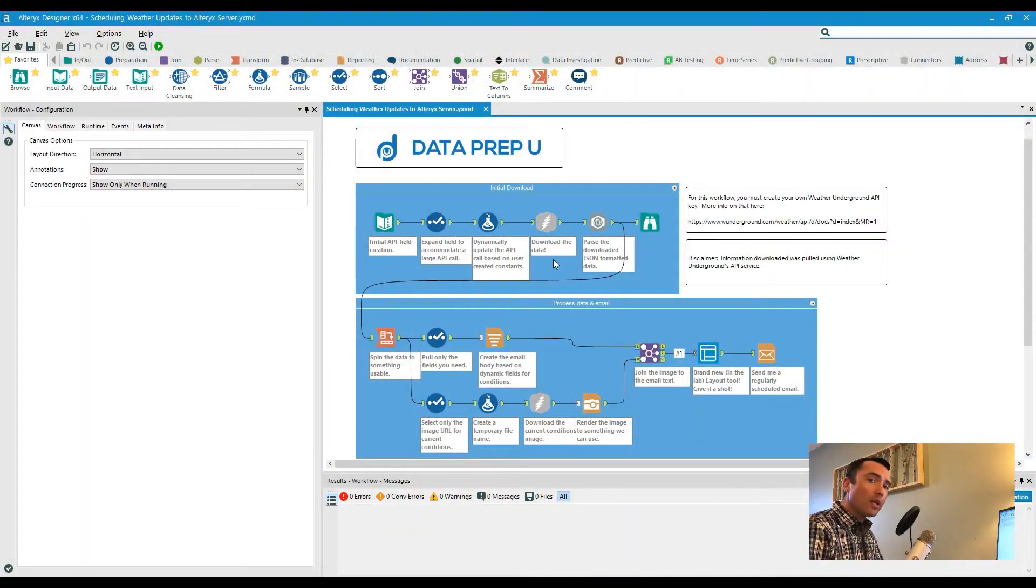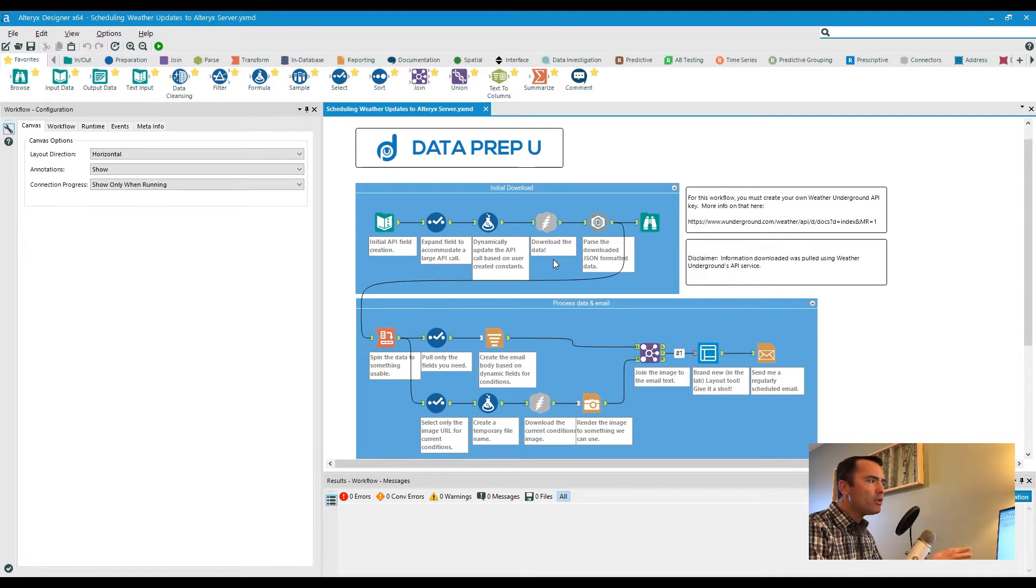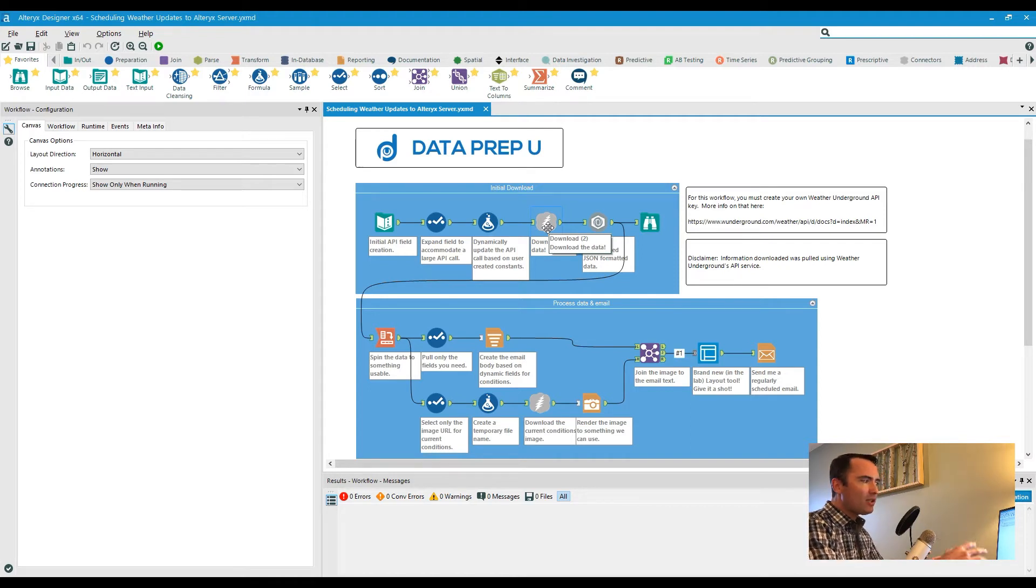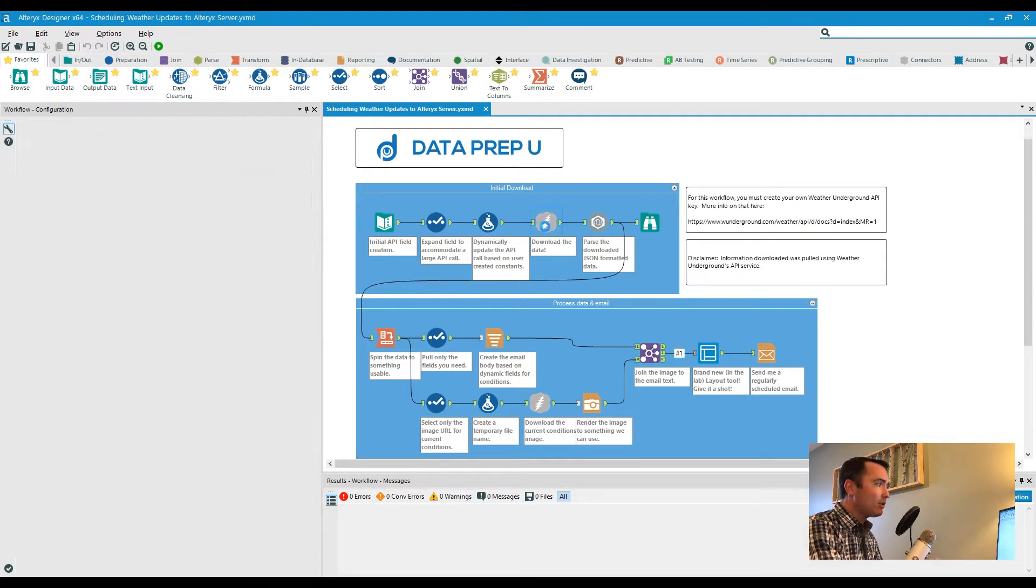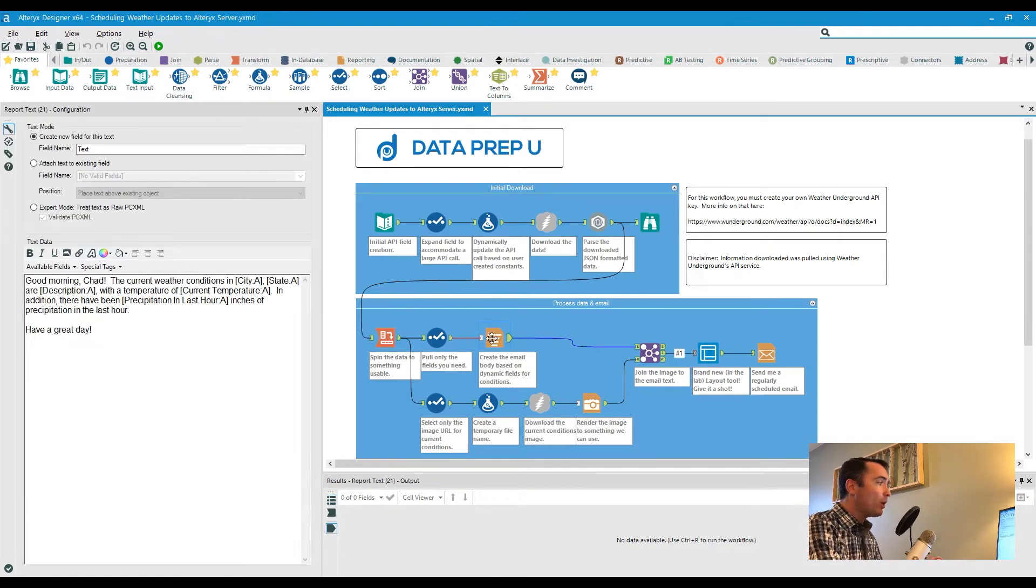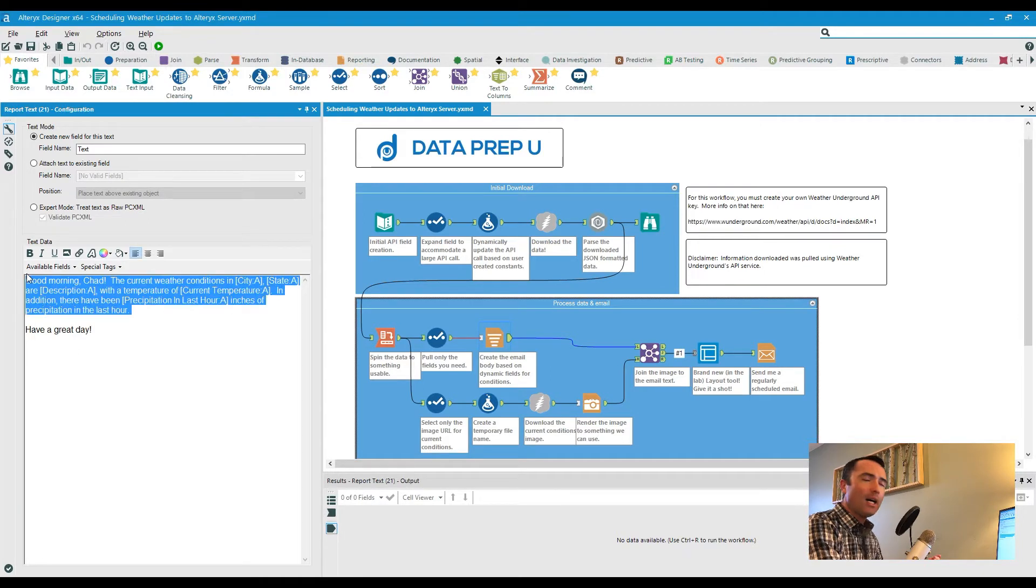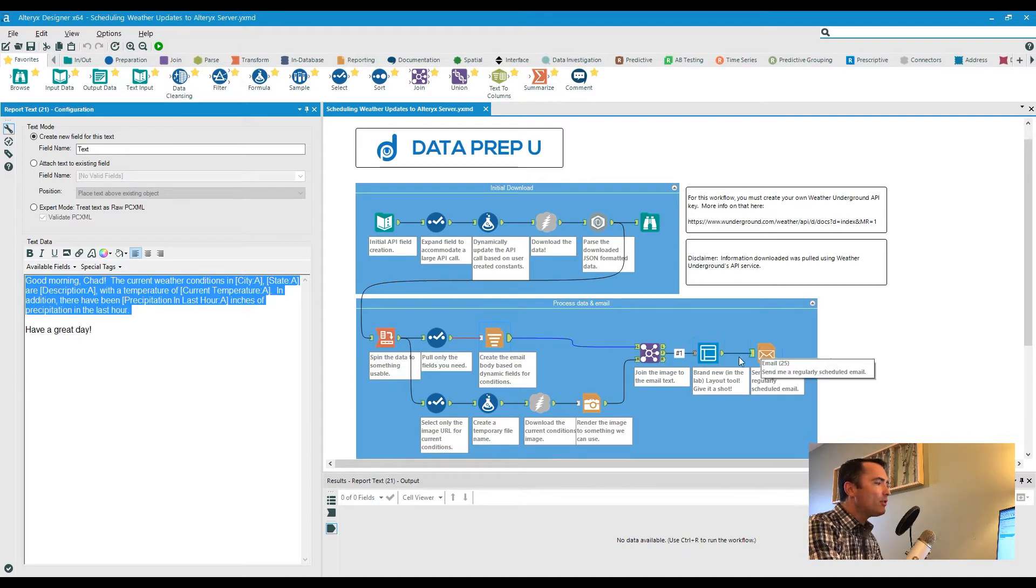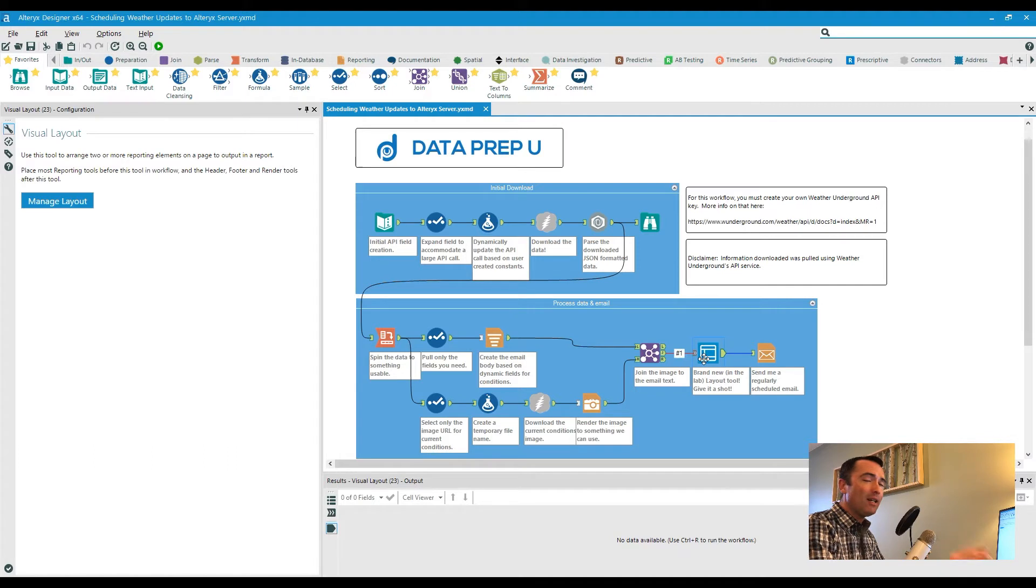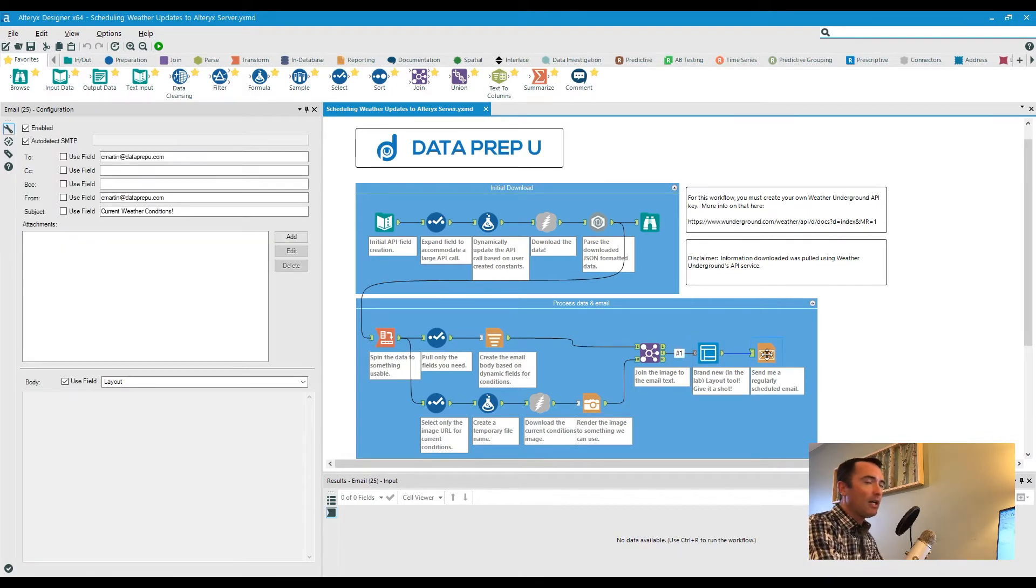Okay, so what we're looking at here is a quick workflow that leverages Weather Underground's API service. The ultimate goal here was just to create a quick process that downloads current conditions and then puts together a little email of what those current conditions are in plain text, leveraging the download data tool, the report text tool for more dynamic input and updates of that text information, all the way leading down to the brand new still in beta visual layout tool, emailing me whatever I have specified.